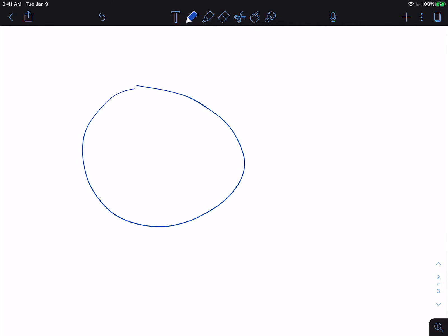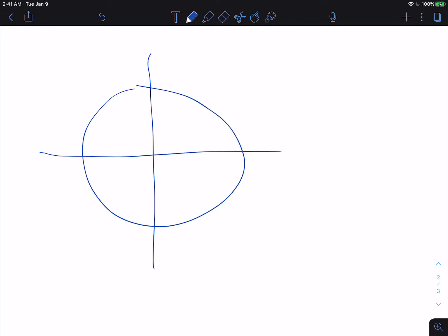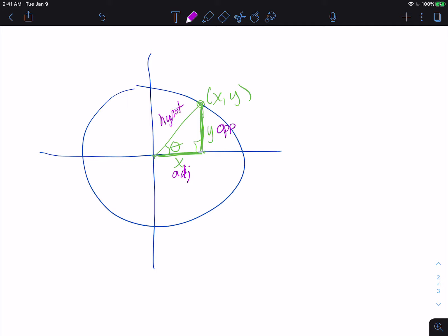Today we're going to look at how we come up with the unit circle. We learned recently that if you take a circle and put it in the coordinate plane, you have a triangle drawn in that circle where the hypotenuse is the radius. We're looking at this angle as theta. We know this point is x comma y, this distance represents x, and this distance represents y. In relation to theta, this side is the opposite, this side is the adjacent, and this side is the hypotenuse — the same as the radius.